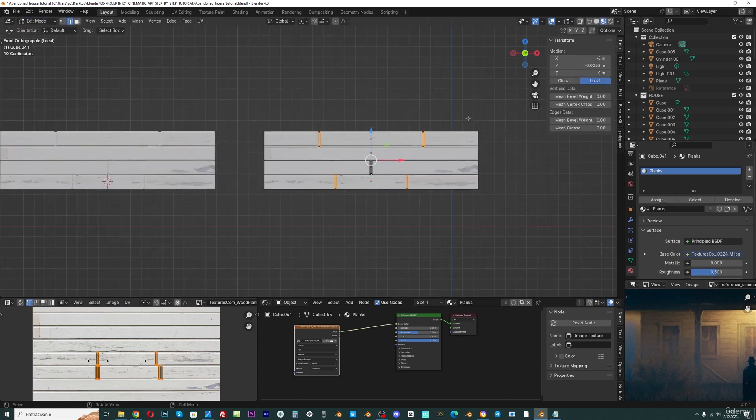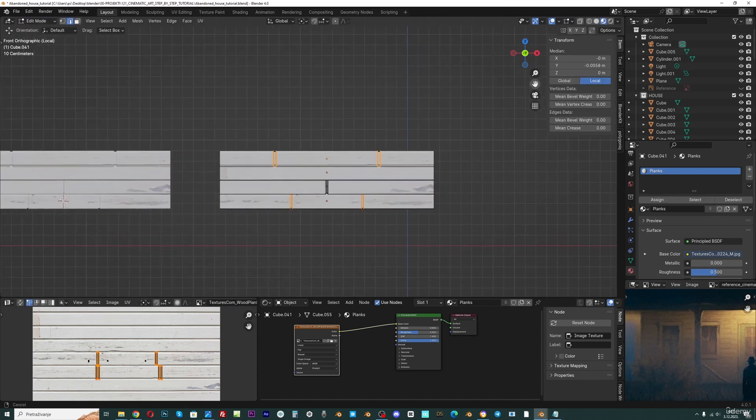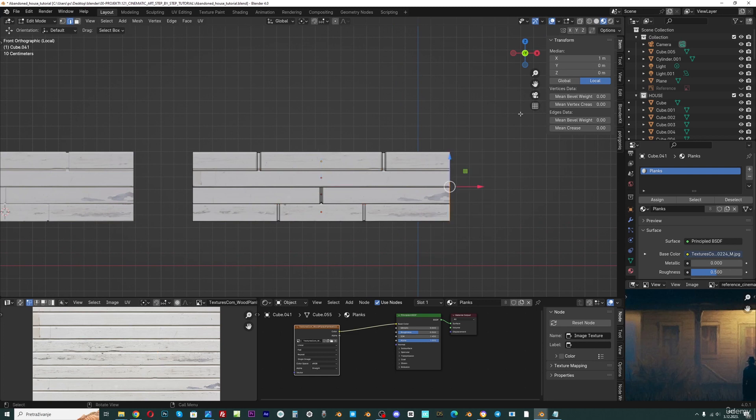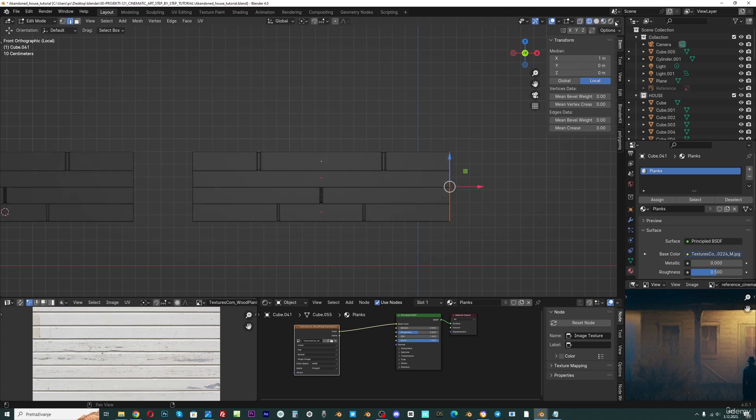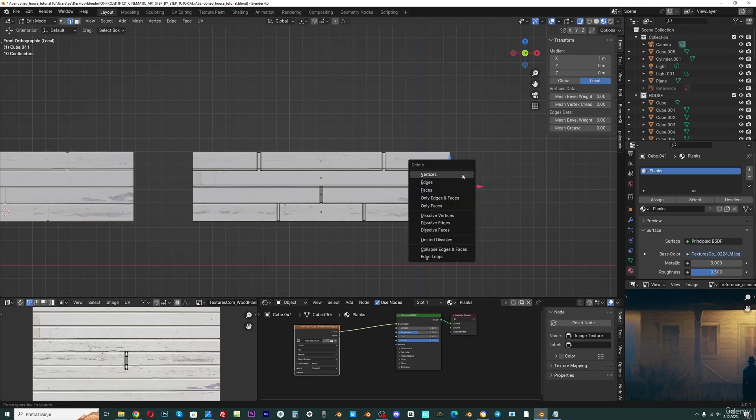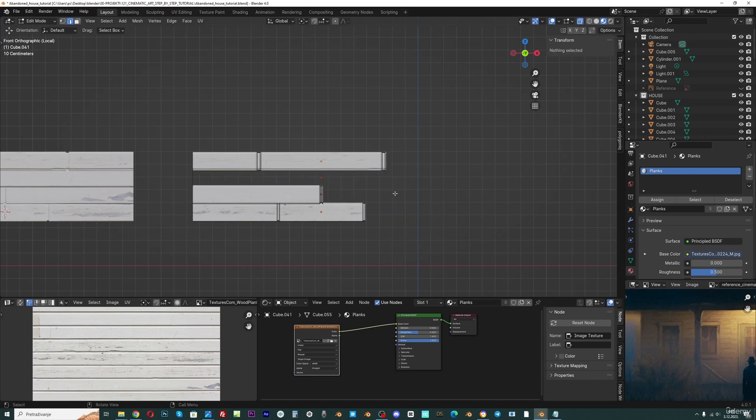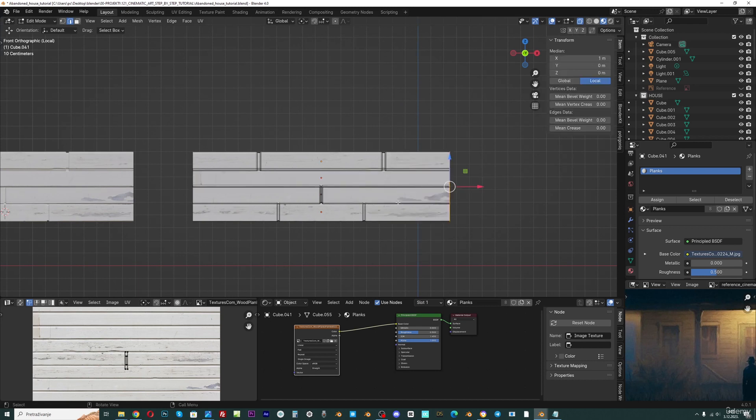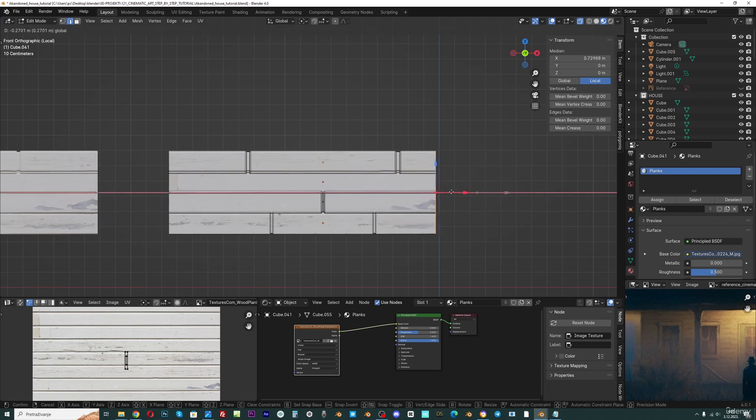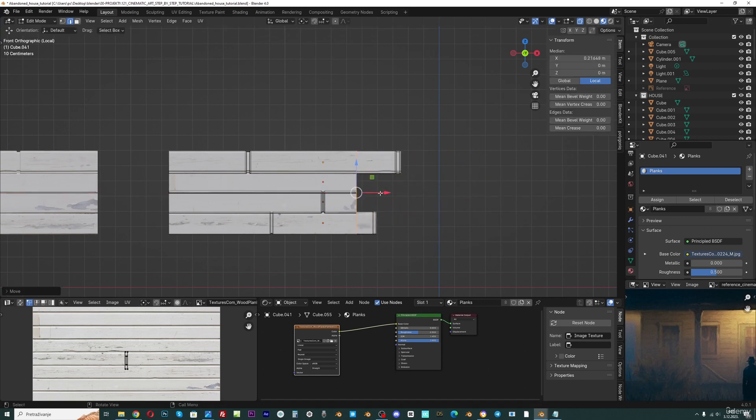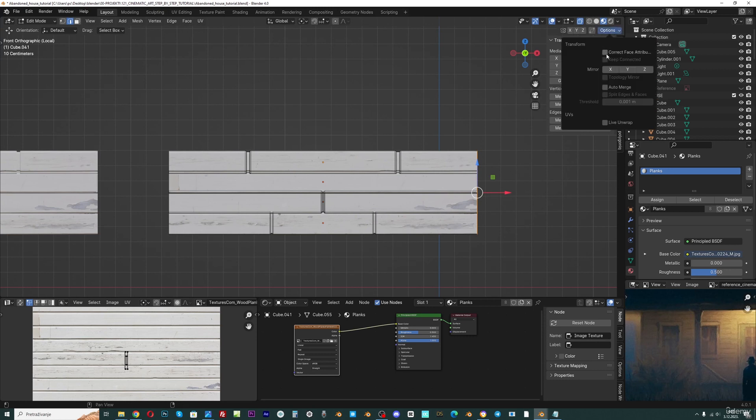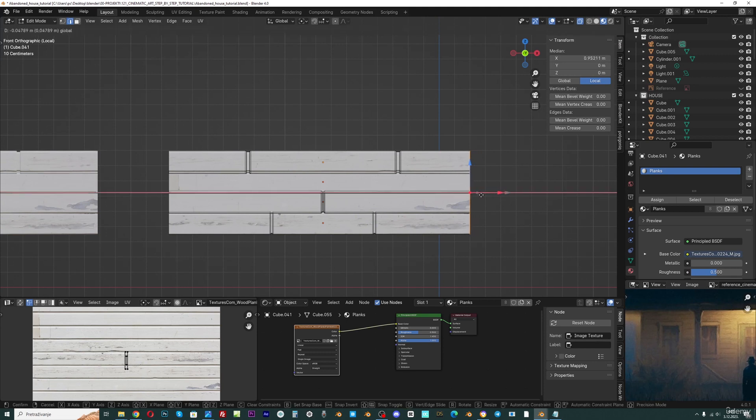Now I will go to material preview. And what I can do in x-ray mode, I can select all this part. This will not work, so I can just move this here. But you can see that I also stretch this texture here. But if we enable this correct face attributes, we will not stretch this anymore.